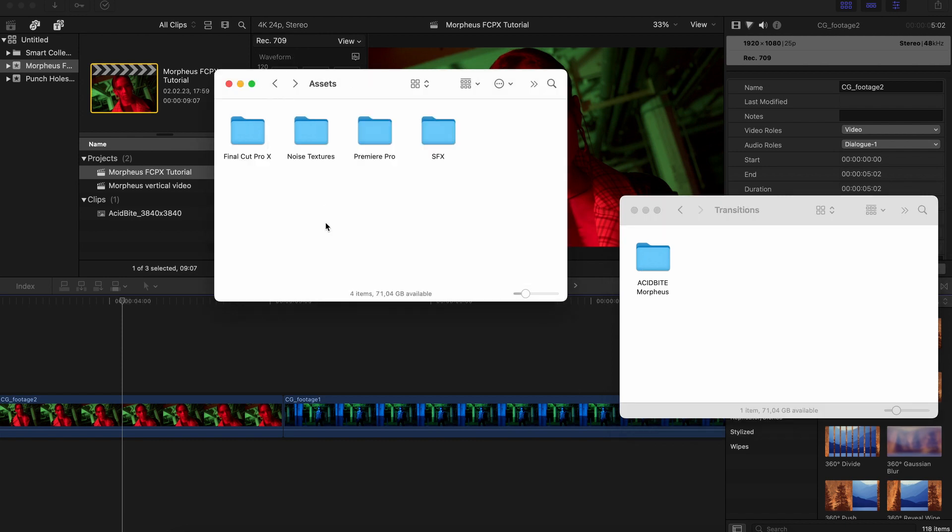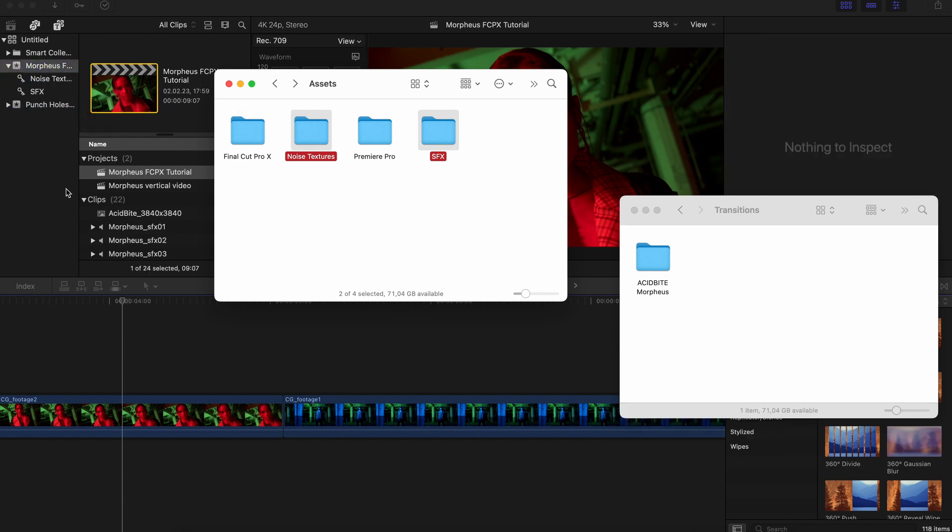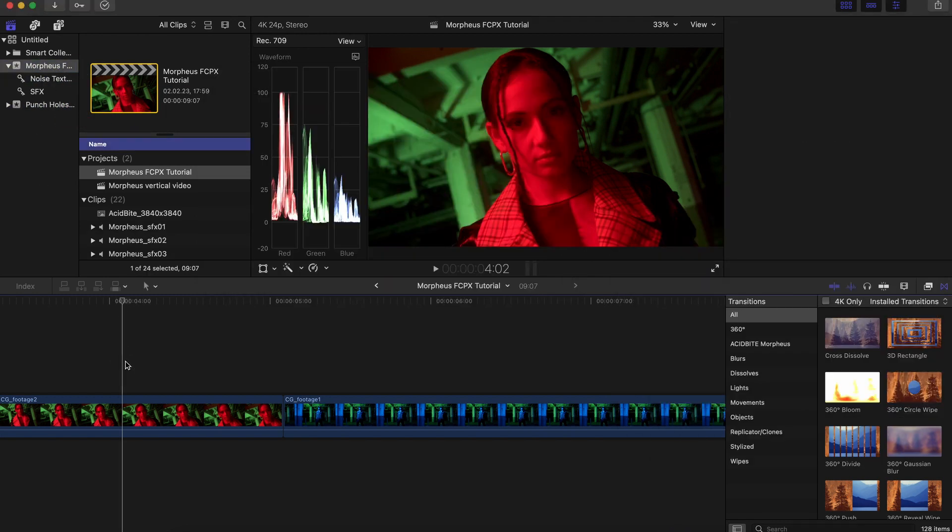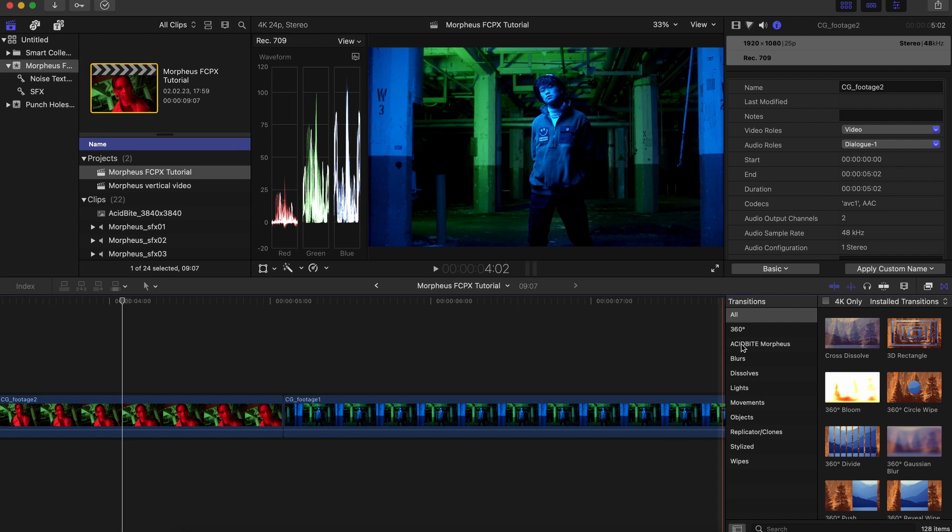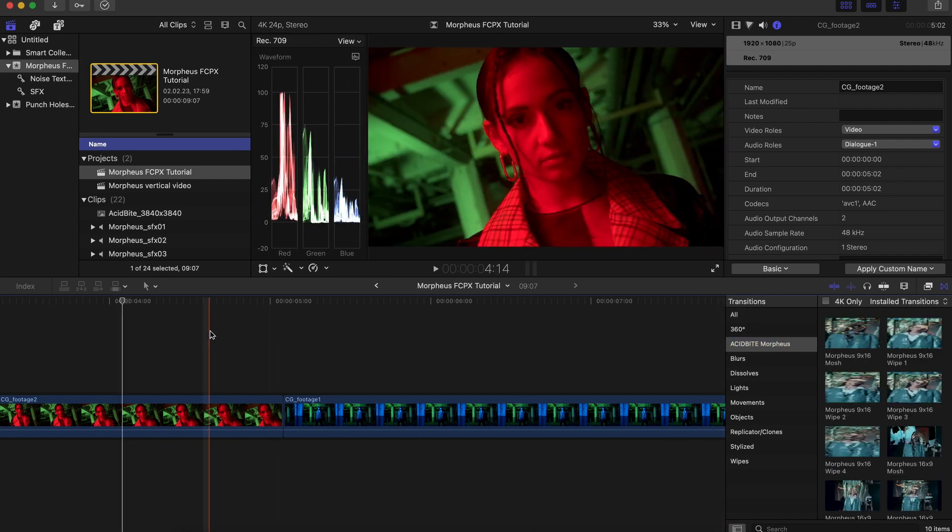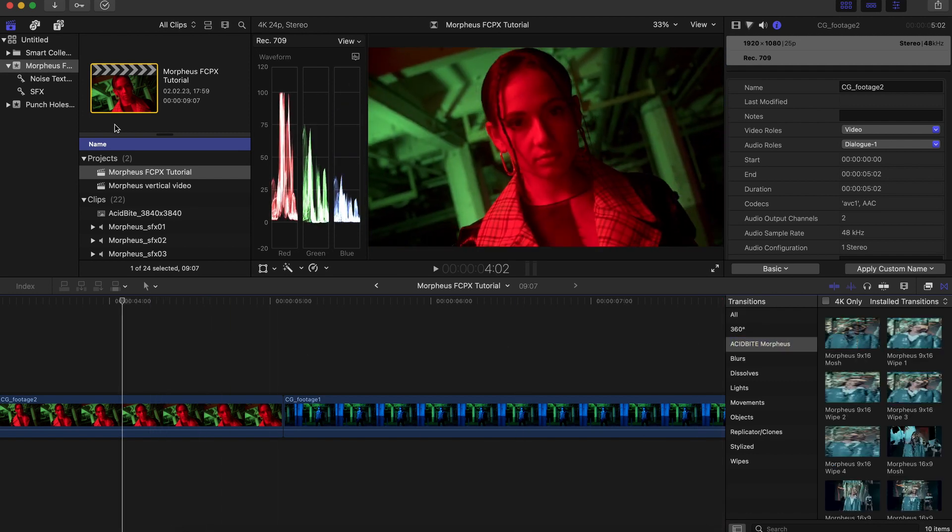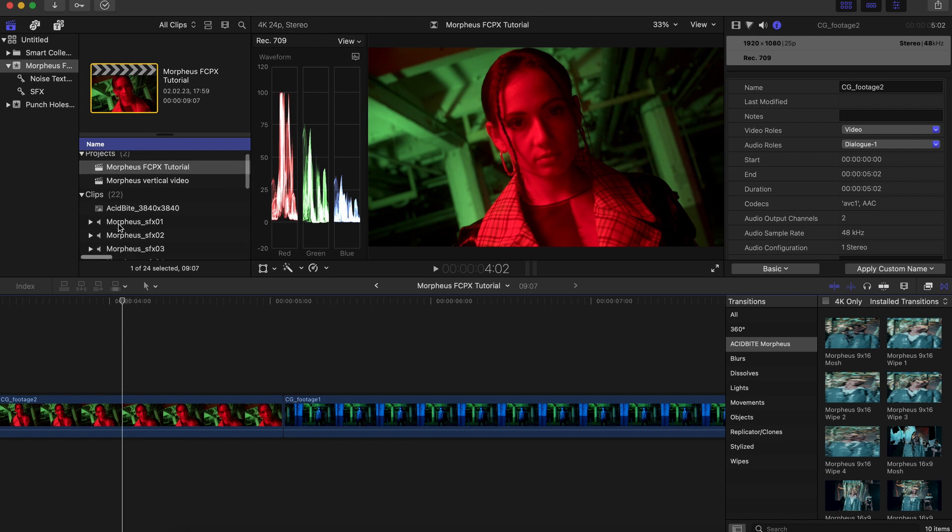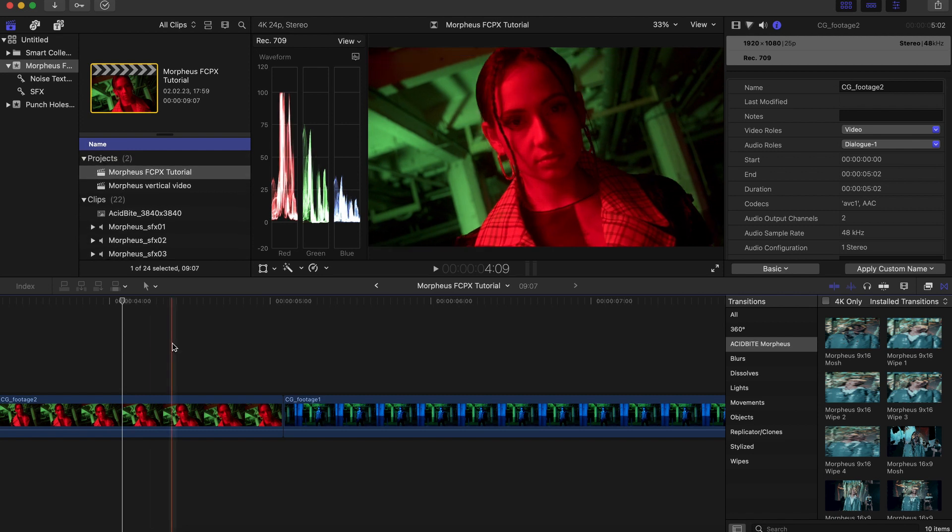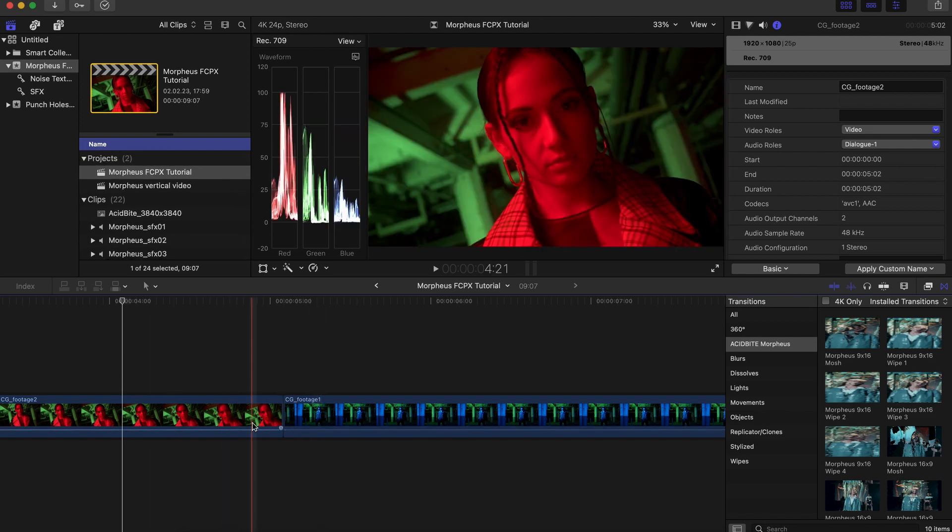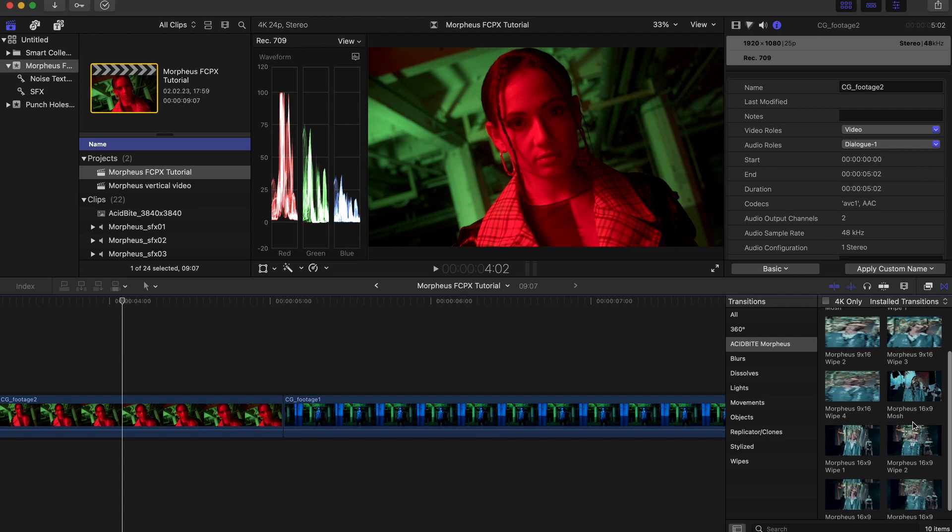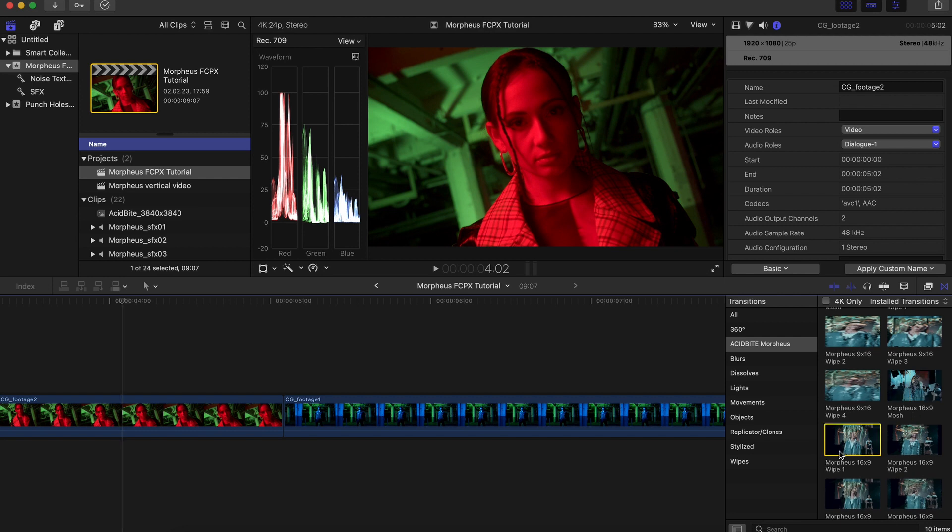And then you can grab your noise textures and your sound effects and import those directly into your project here. And now you can see in your transitions window all of our Acidbyte Morpheus clips are here and it's really simple from this point guys you just need to know if you're working in a horizontal or a vertical timeline because we're providing both 16 by 9 and 9 by 16 versions.